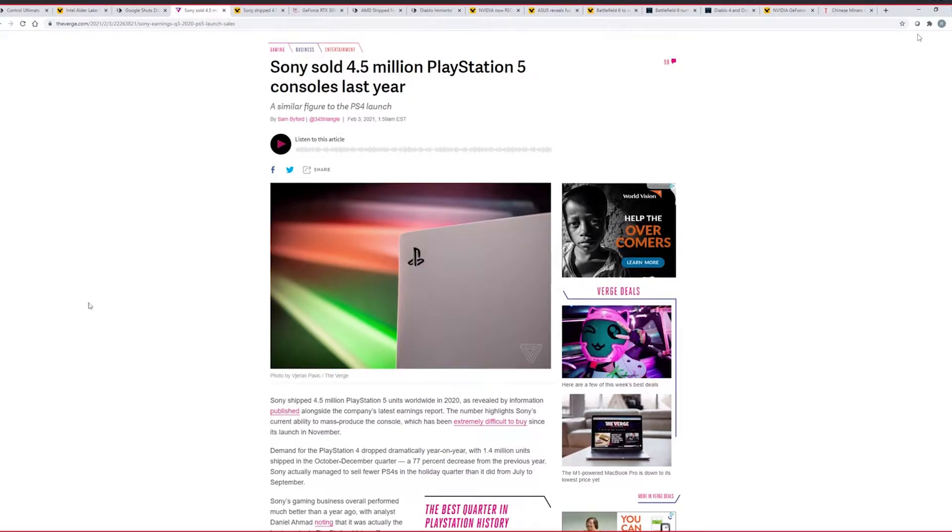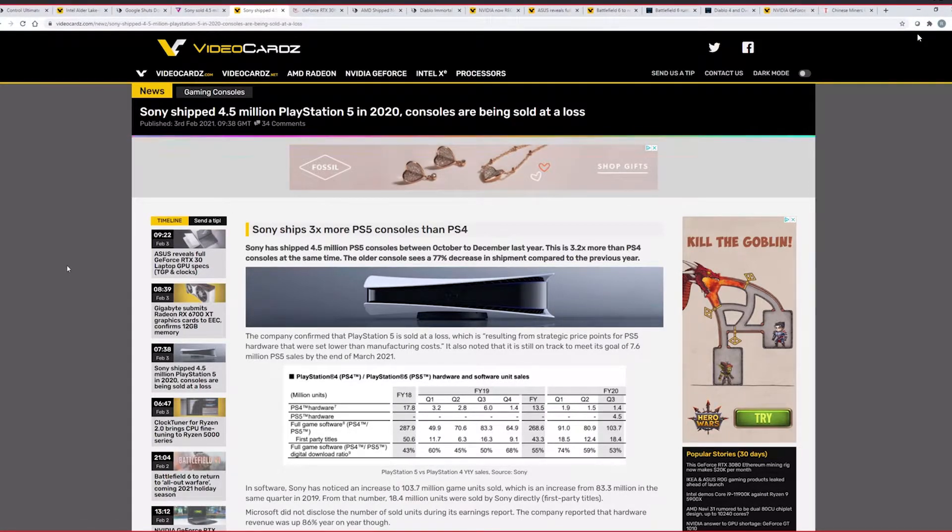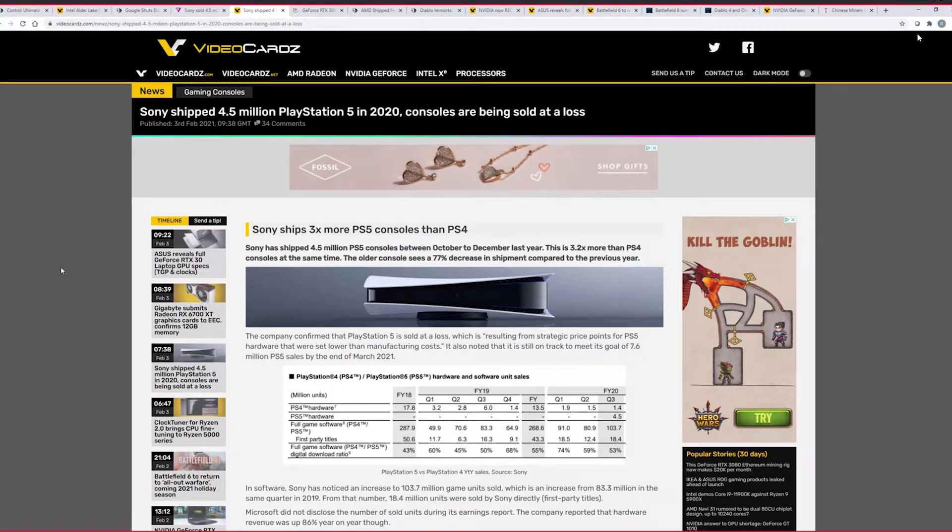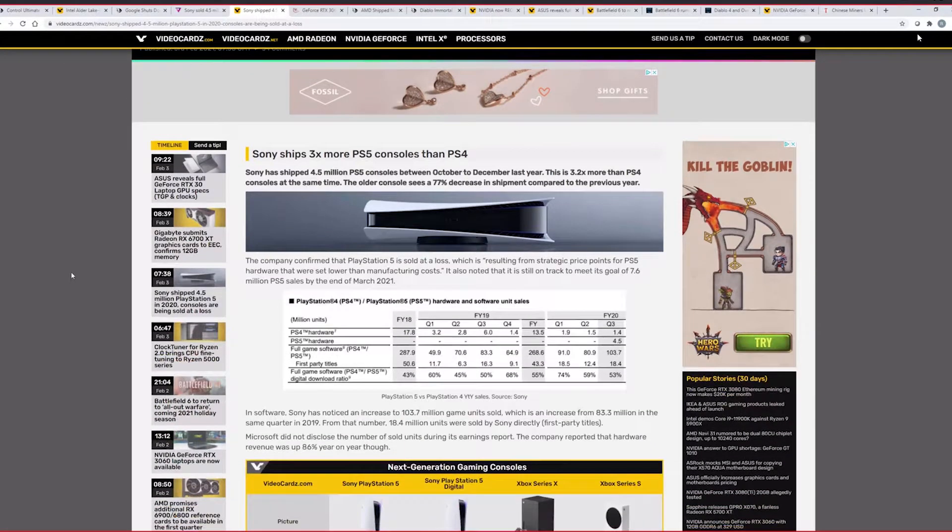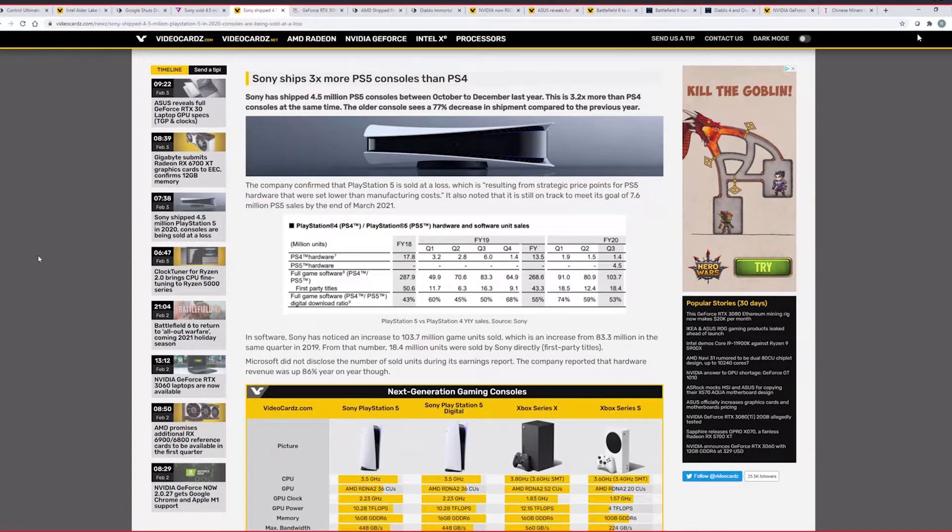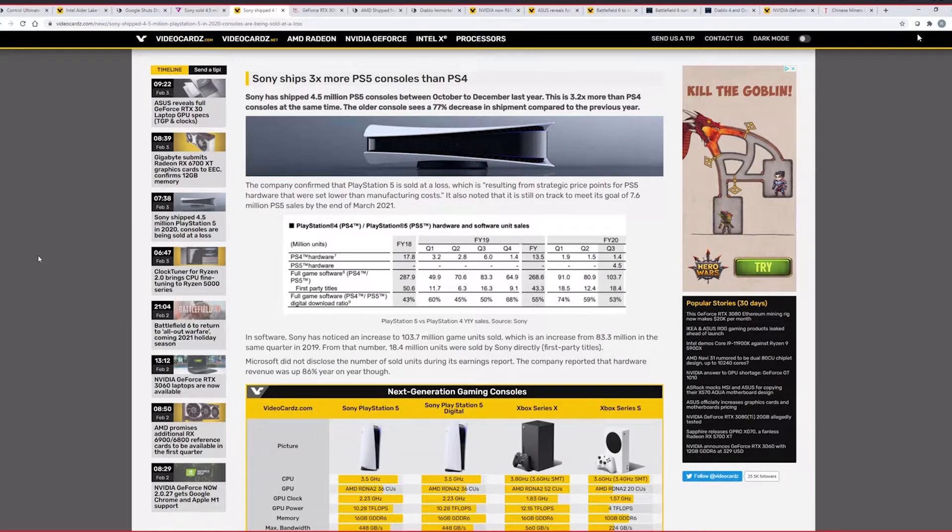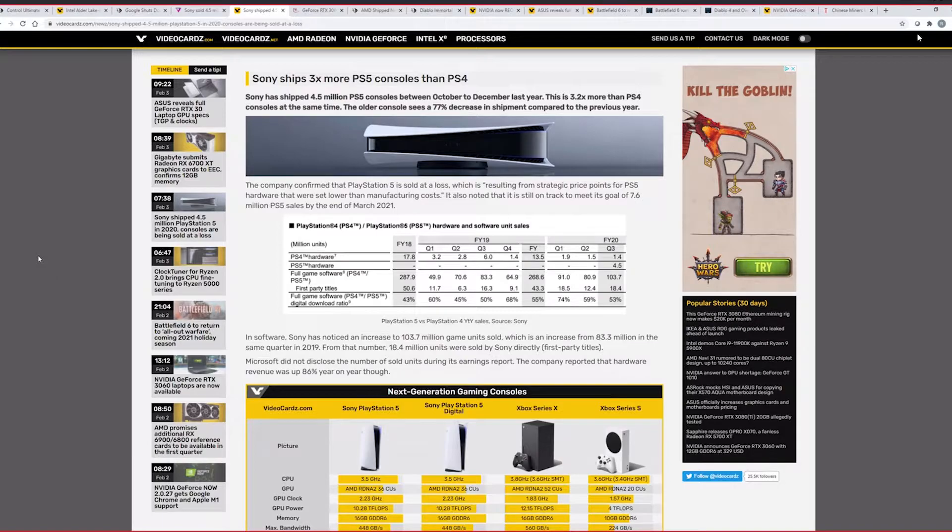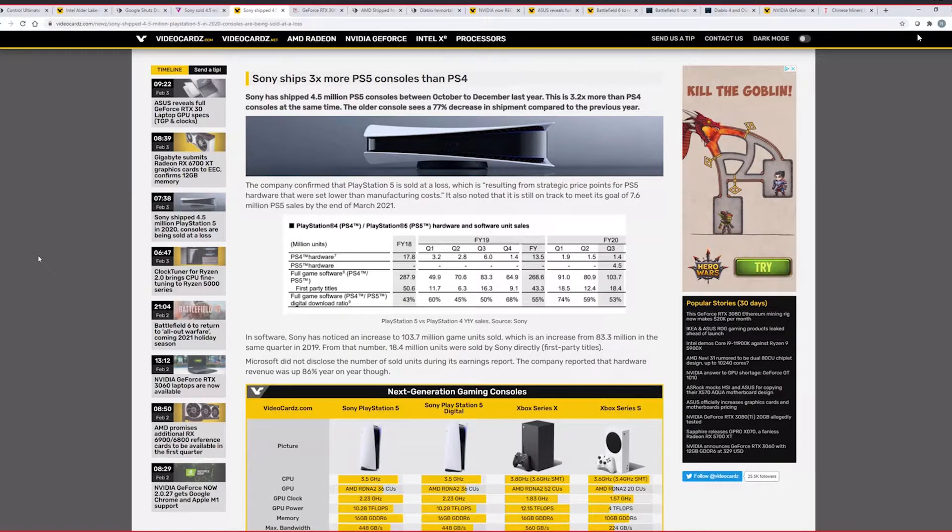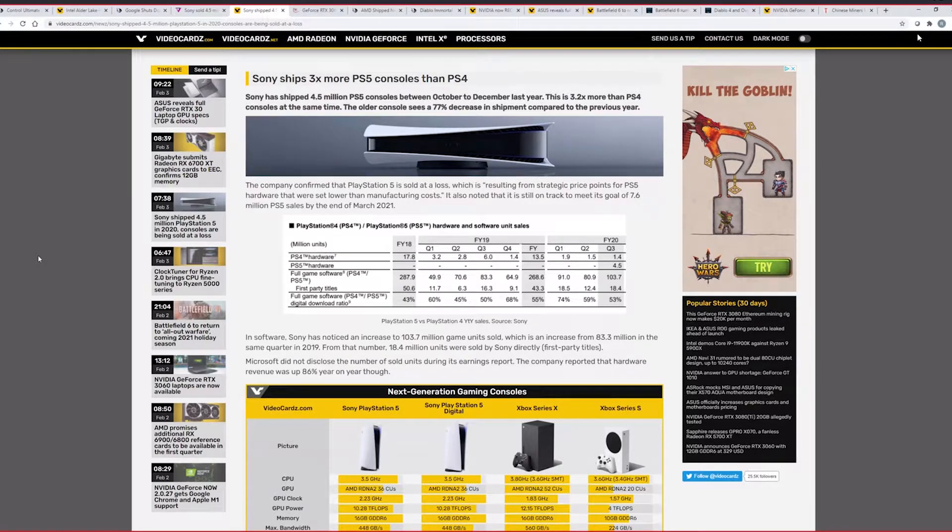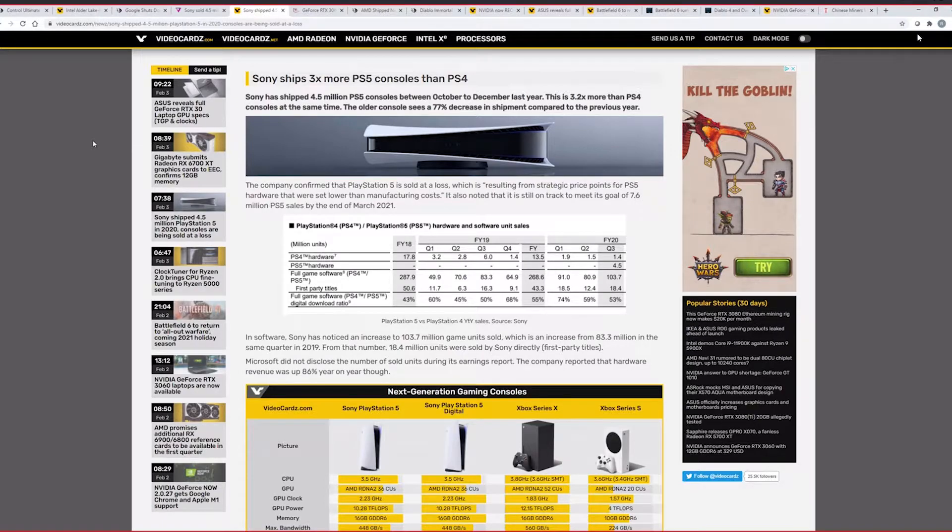So, basically, The Verge came up with this article as basically saying their sales figures are great, comparable to their PS4 window launch. Demand on PlayStation 4 dropped dramatically year on year. 1.4 units shipped in October to December. That's a 77% decrease from the previous year. Again, PS5 was launched. Nobody's going to buy a PS4 at that point. But, yeah. So, The Verge article is talking about the sales, but there's more details to this that basically videocards.com put together and are talking about it in more detail where, yes, 4.5 million PlayStation 5s were sold, but they're being sold at a loss. For the company. At a loss. Not for the scalpers.